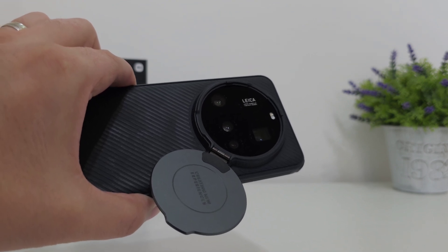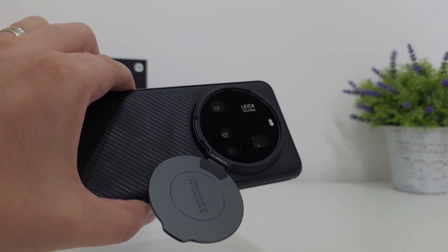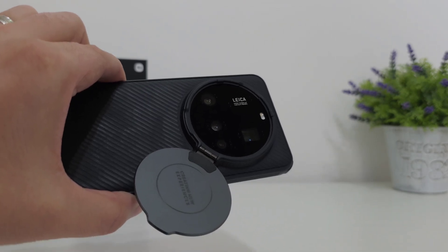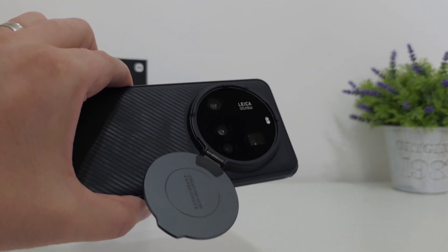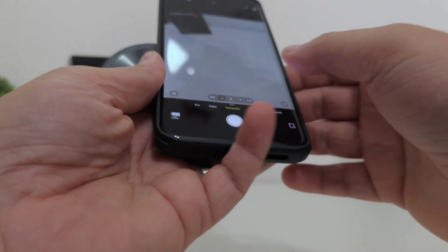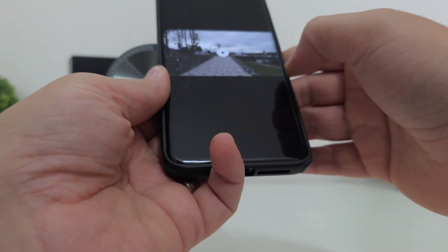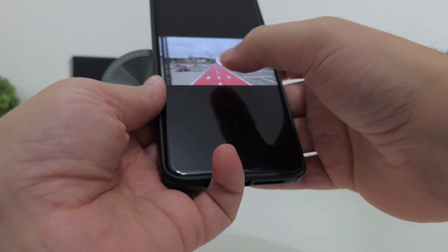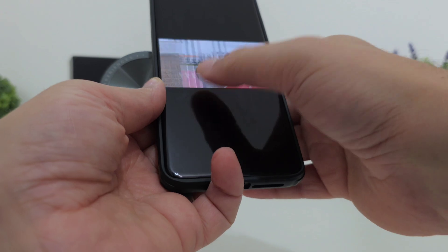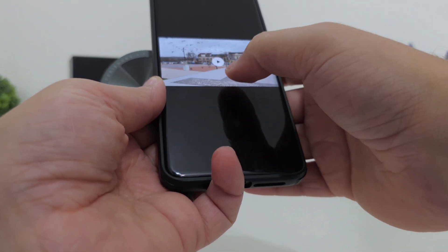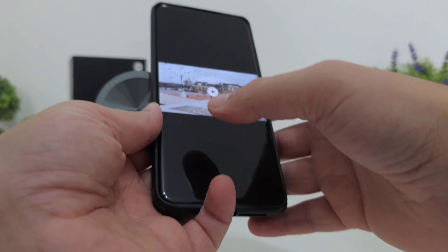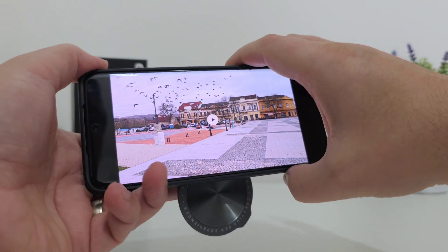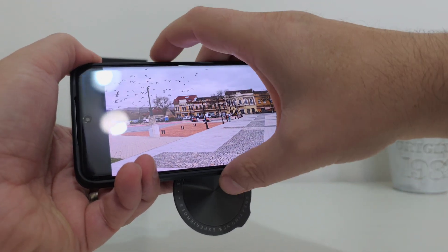I would have loved to have the ability to change lenses during log video recording, and I would have loved to see 8K video recording working actually great. For the sake of this video, let me show you what I mean by 8K video recording, especially in terms of stabilization, because that's my biggest problem.